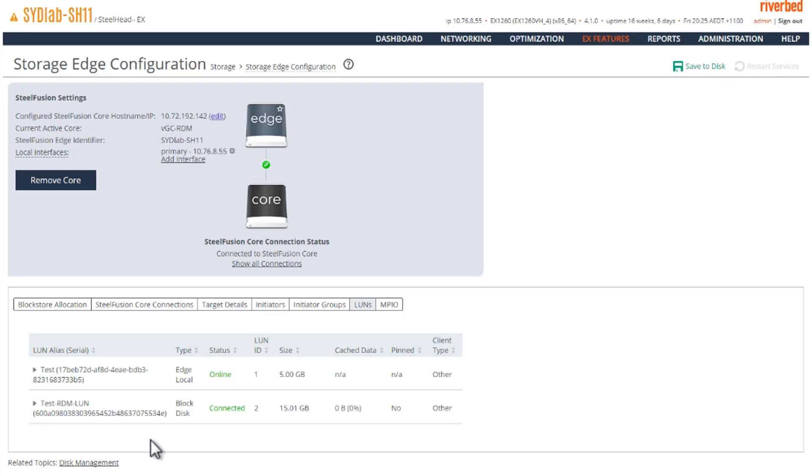Once this LUN is available on the edge, it can very well be presented to the local ESXi server or an external ESXi server or directly to a Windows host using software iSCSI initiator.